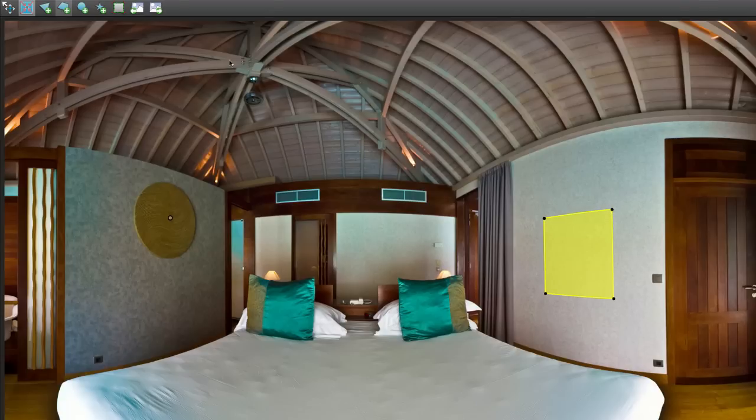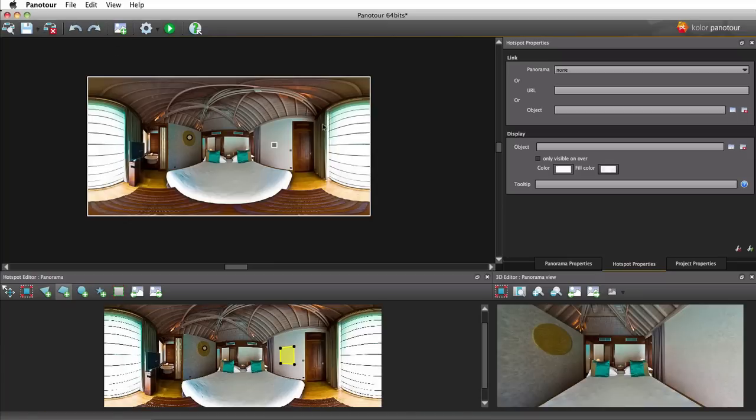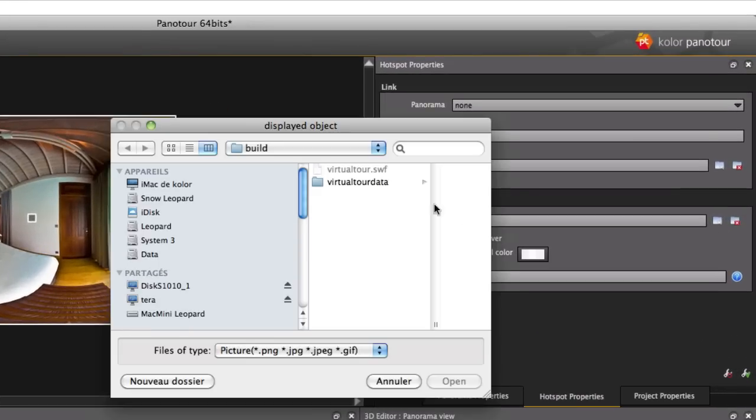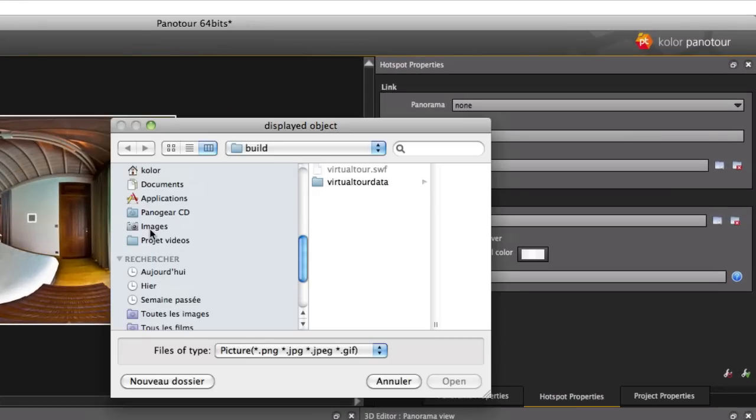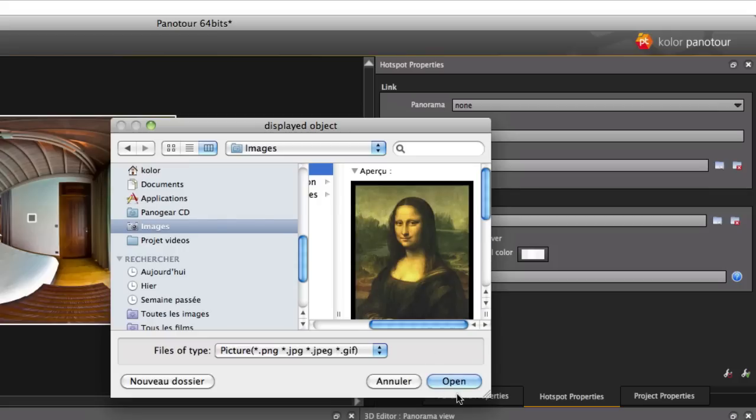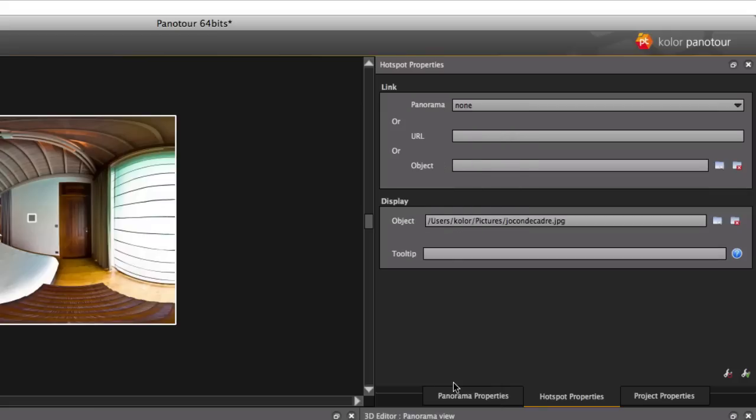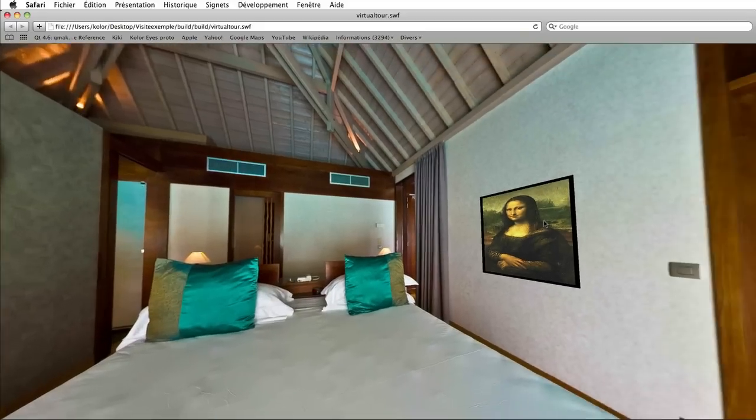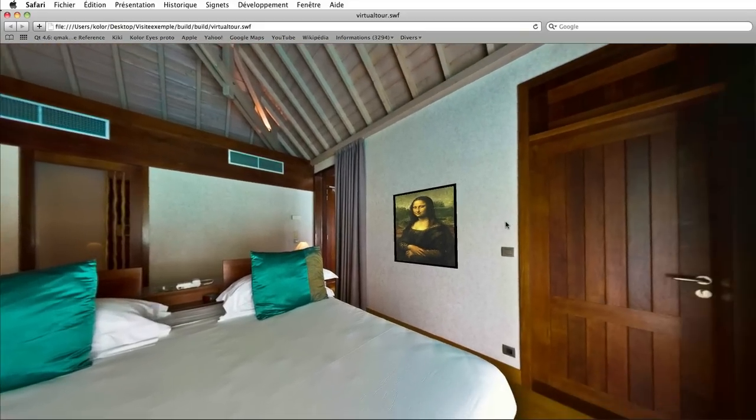In the hotspot properties, set the path to your picture in the object field of the display section. The picture will be stretched to fit the hotspot and make it look like it actually is a part of the panorama.